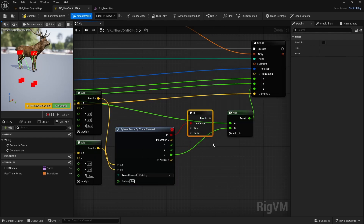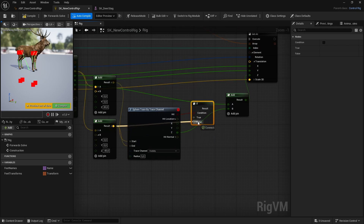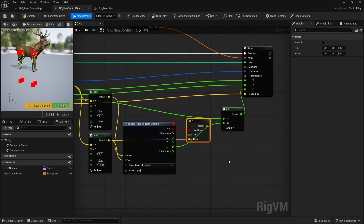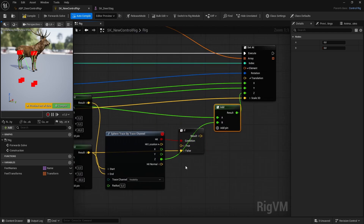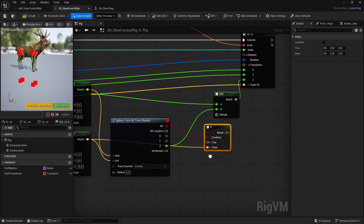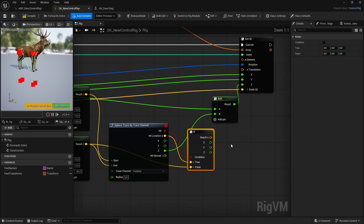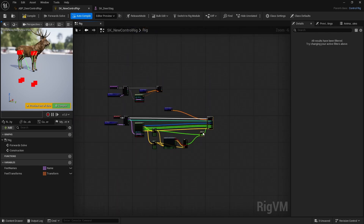Let's do one more check: if the trace doesn't hit, we want the legs to be in their most extended position. Put a branch in here - if false (it doesn't hit) we just pass this translation, which is the leg at its most extended point, as far as the trace goes down. Mine is minus 80 but yours might be minus 50 - play around with the values. If true, we use the hit location - break it and instead of the Z from translation, put the hit Z in there.